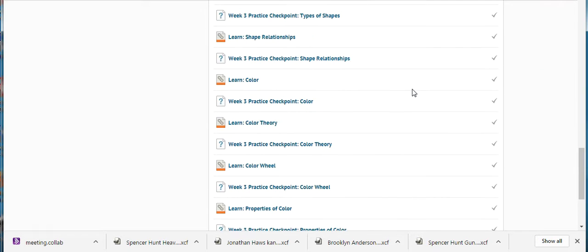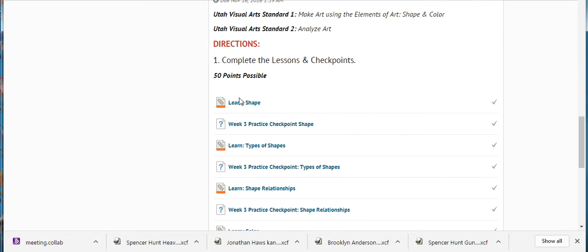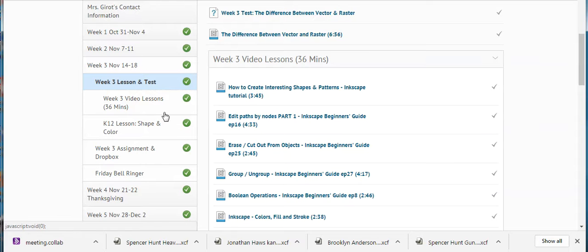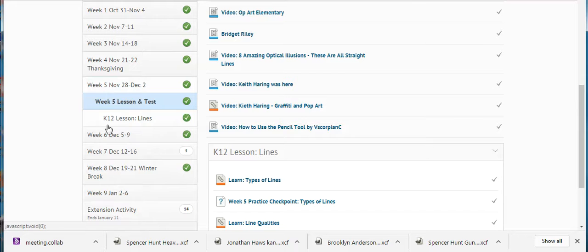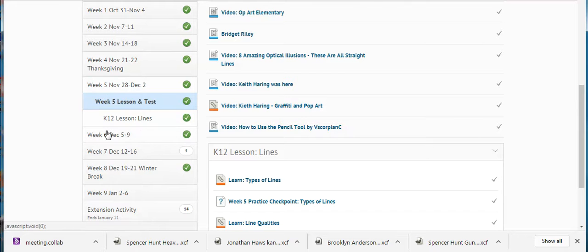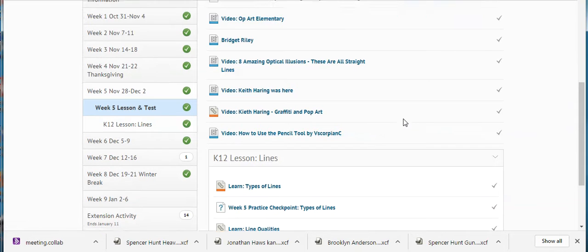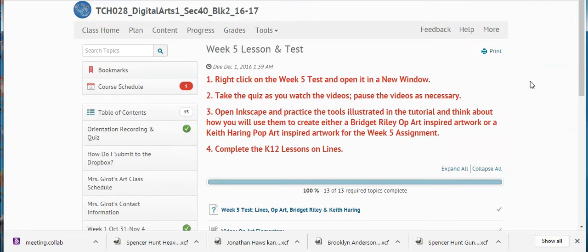It looks like you do really well when you have a read-answer-question style. You're good with that. And then that week five lesson and test that was talked about in that Haring assignment — this video right here, 'how to use the pencil tool' by V. Scorpion, is really important for you to practice. Notice the directions say to right-click on the week five test and open it in a new window. So you're going to do it just like you did the last one — take the quiz as you watch the videos, because the questions on the quiz go in the same order as the videos.